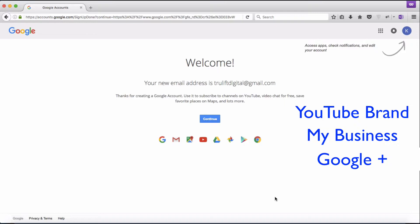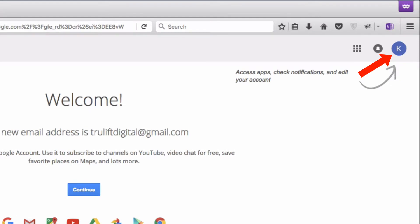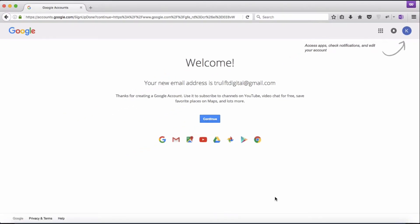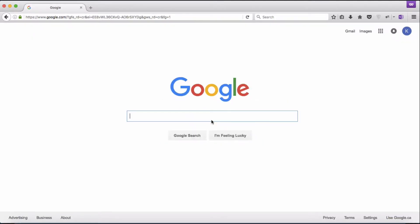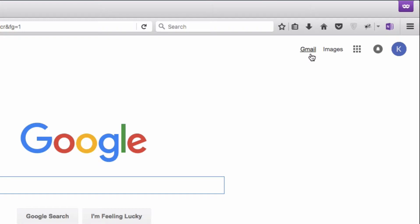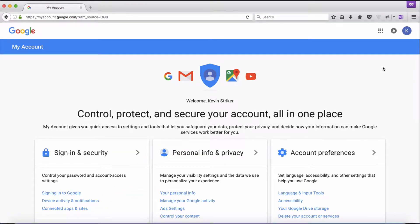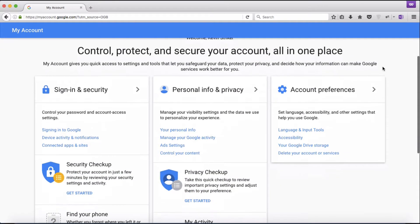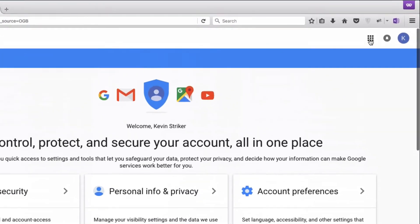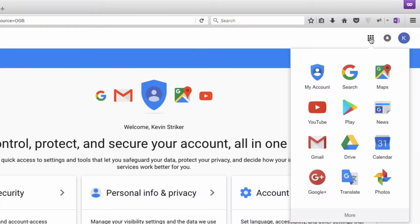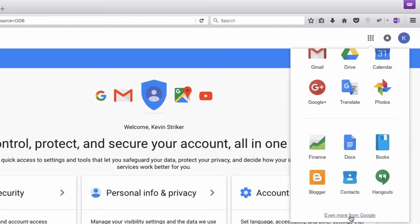Notice in the top right the K with the bluish circle — this tells me I'm currently logged in as Kevin Stryker. Once I set up a Google My Business account for True Lift Digital, I can change back and forth between them easily. I'll hit continue, which takes you back to the standard Google search page. You can check your Google Apps here — click on 'my account' to personalize your account further with regard to sign-in security, personal info, privacy, and account preferences for all your Google accounts and apps.